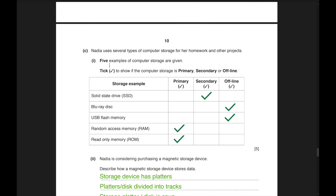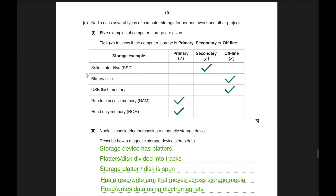Nadia uses several types of computer storage. Tick to show if storage is primary, secondary, or offline: SSD — secondary; Blu-ray disk — offline; USB flash memory (pen drive) — offline; RAM (Random Access Memory) — primary; ROM (Read-Only Memory) — primary.